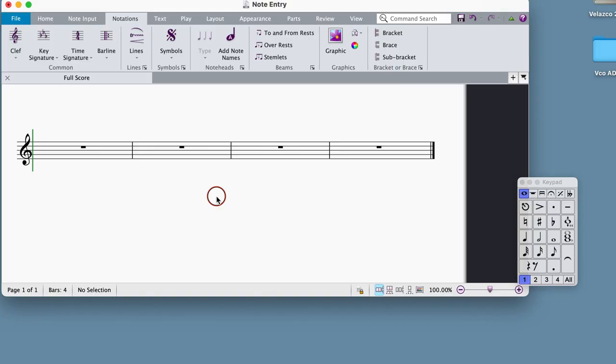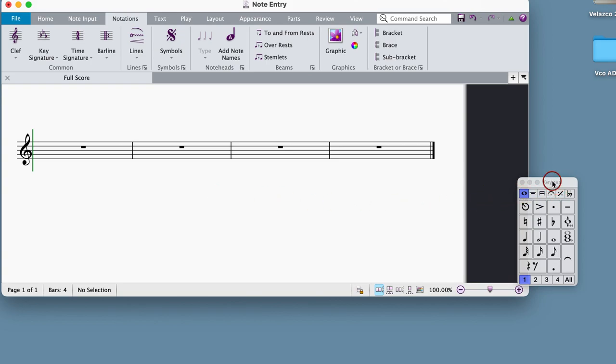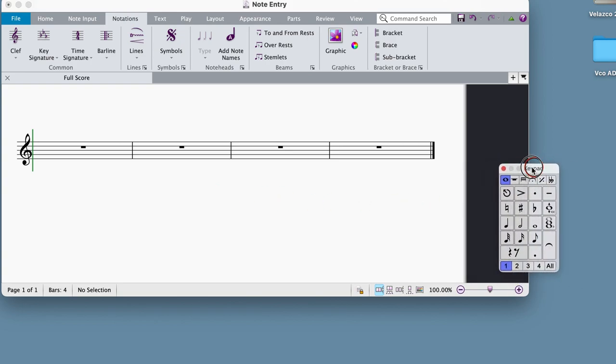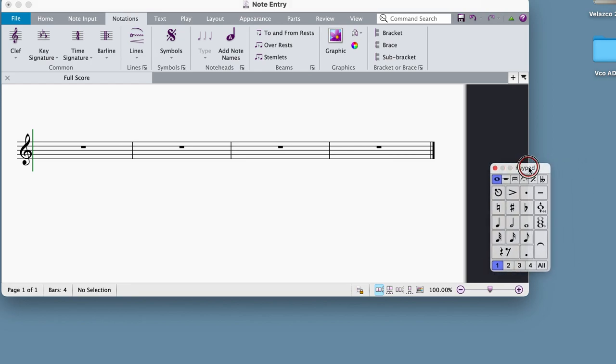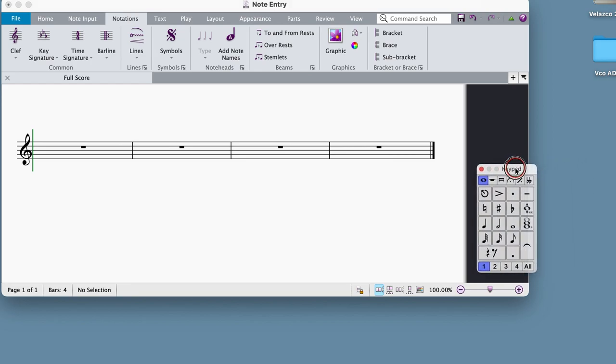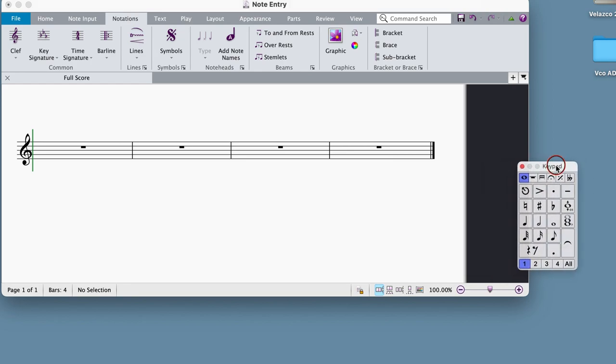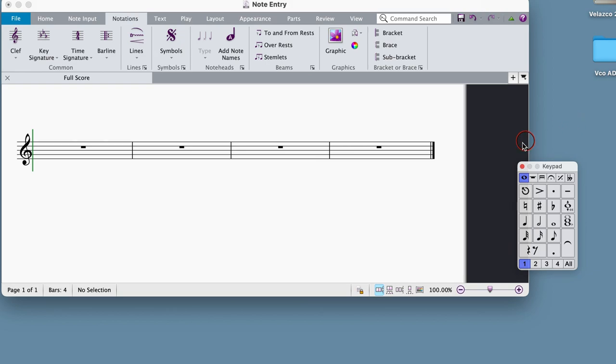The first thing you'll need for all of these entry methods is to be viewing the keypad panel. The keypad is a small floating window that contains pages of note durations, accidentals, accents, and other flourishes. Everything we'll be using in Project 1 can be found on the first page.